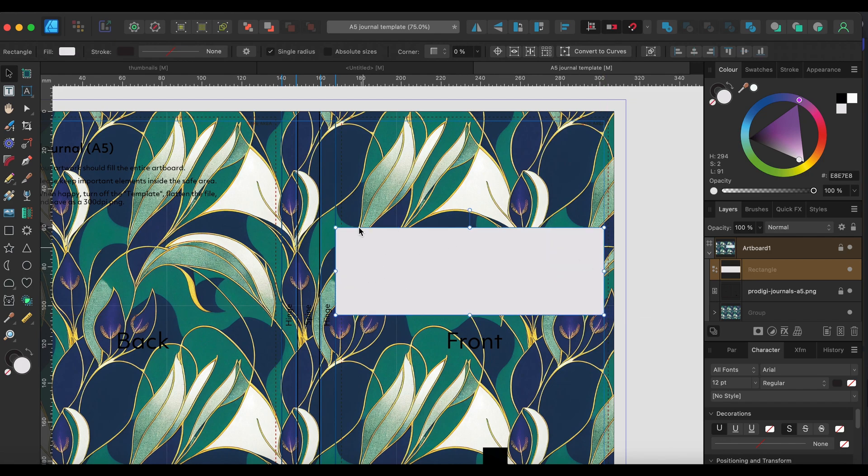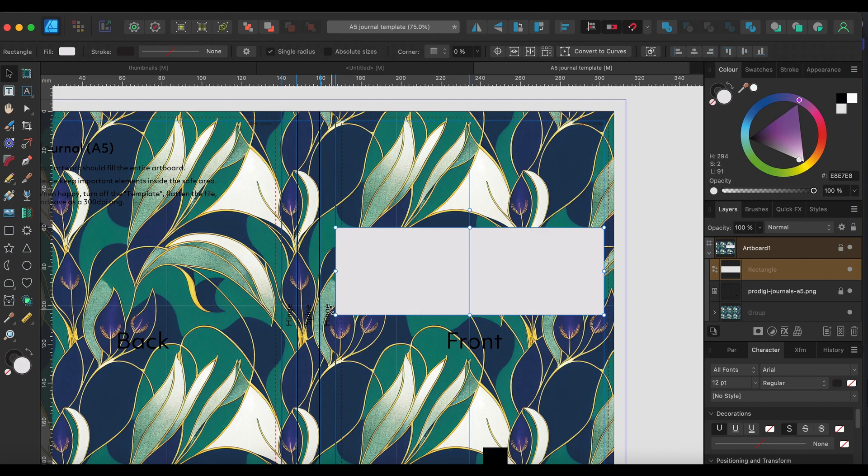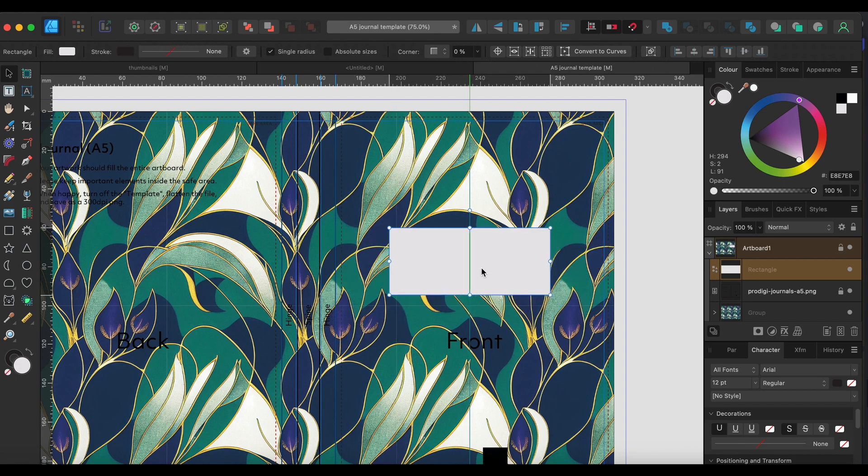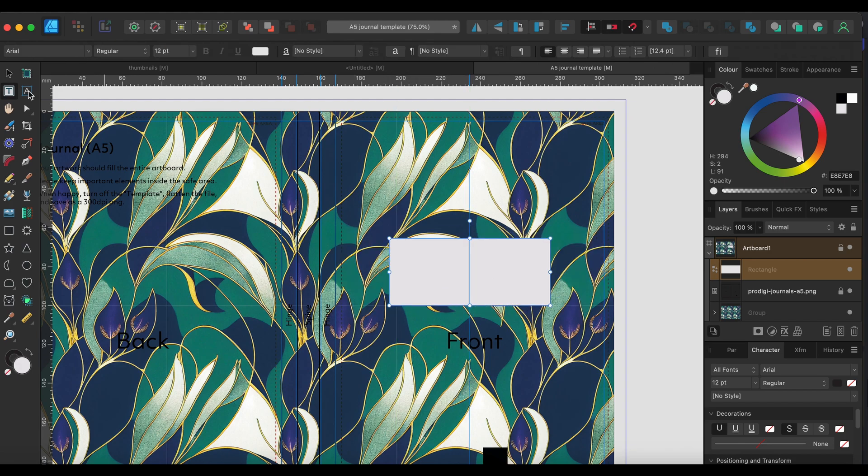So you kind of want to be within those parameters and then I'm just going to drag a guide to the center so I can then snap to that.